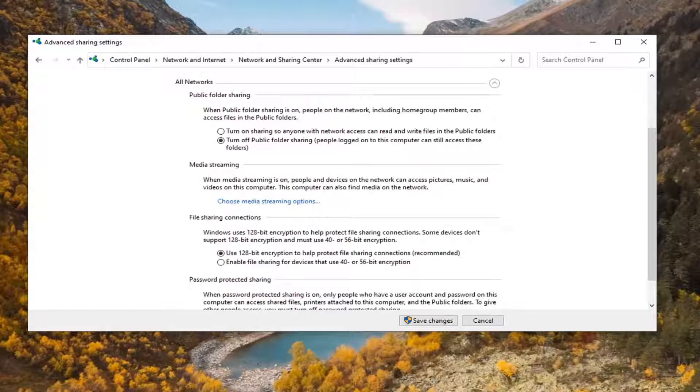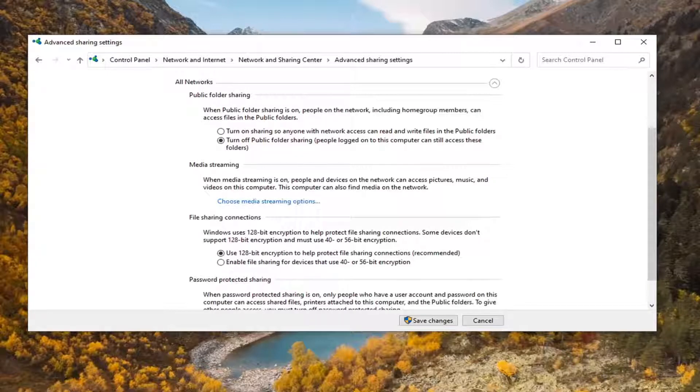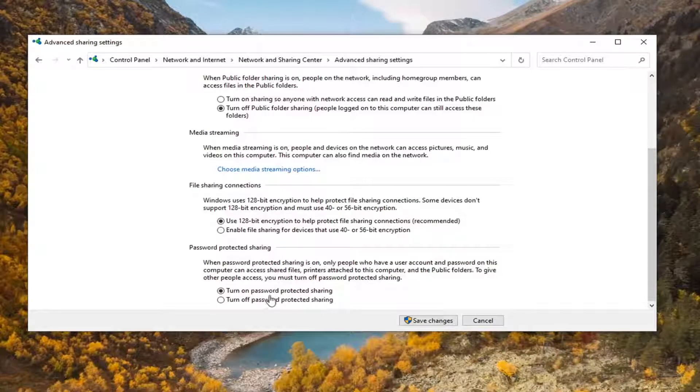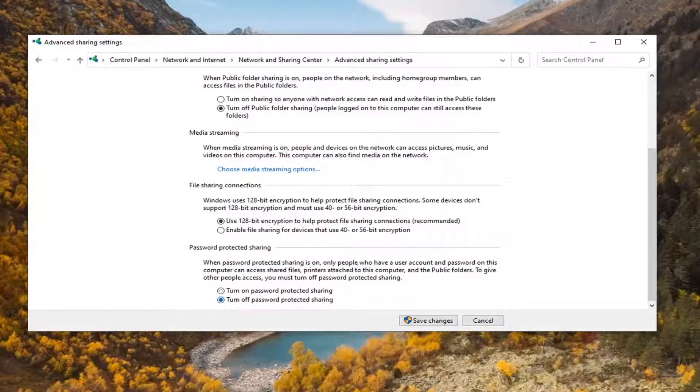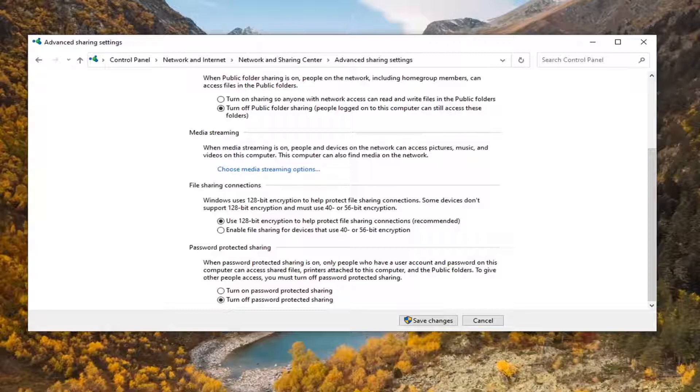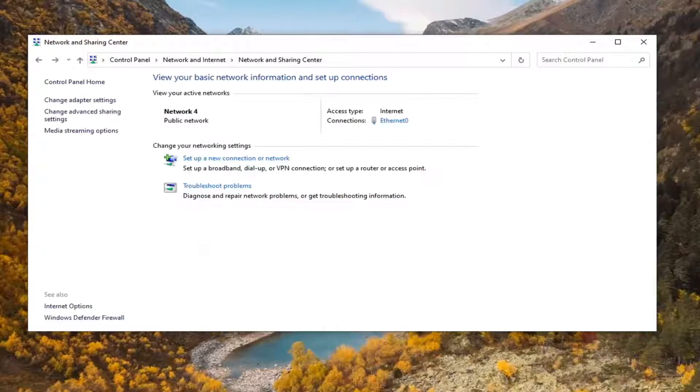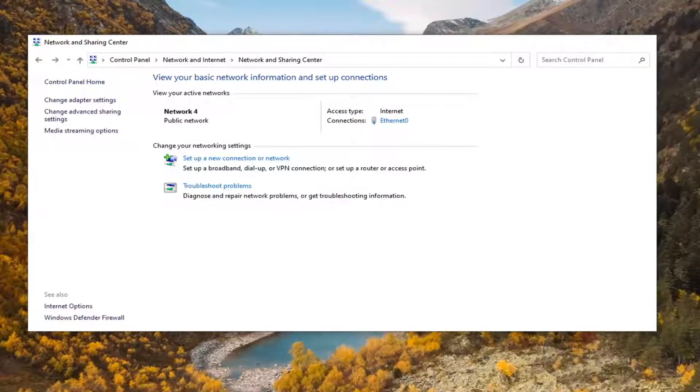For All Networks, make sure use 128-bit encryption is enabled. If you scroll down here, set turn off password protected sharing. Once that is done, select Save Changes. Once that's done, you can close out of here.